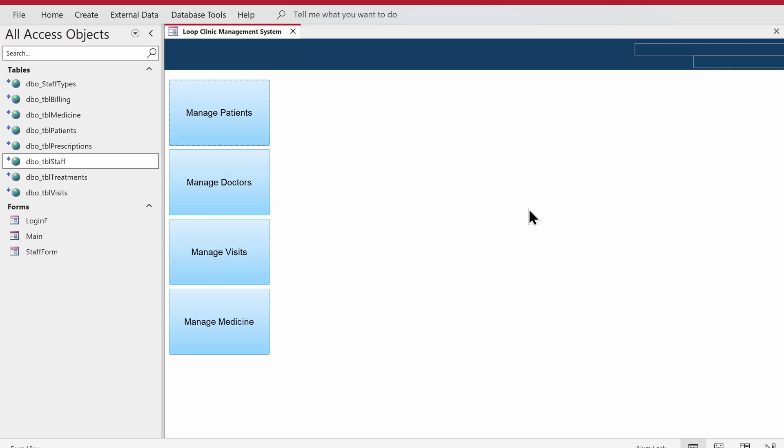Hey there, welcome to Loop Learning. This is the next video in the series where we are making a clinic management system. In this video, we will continue with the user interface and we'll have a bit of VBA coding as well, so if you are interested in learning any of this, please make sure you stay and watch till the end.